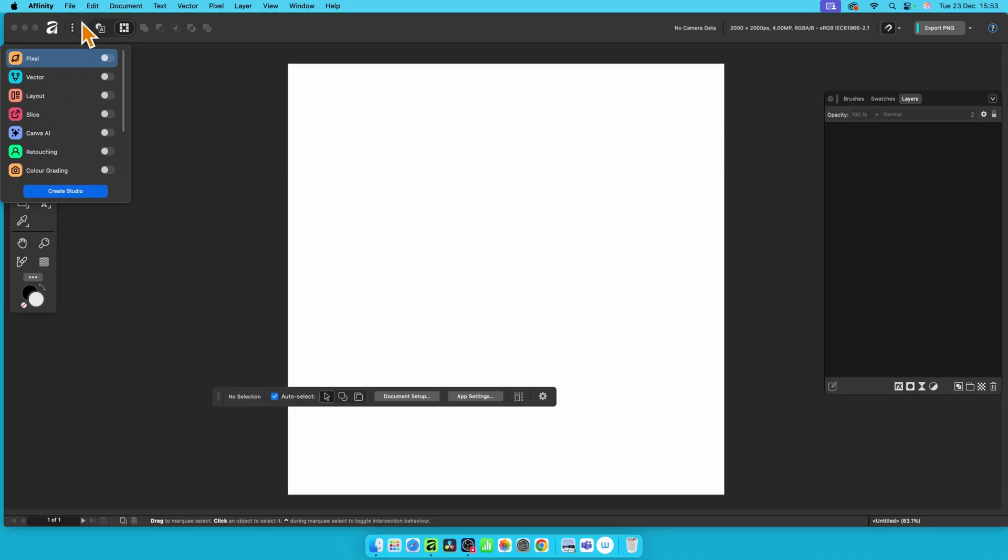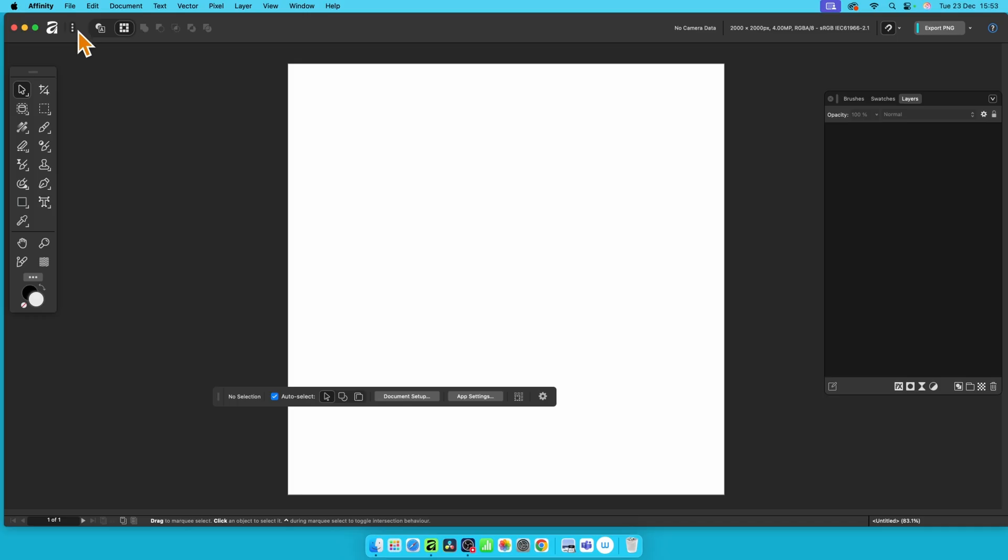All you need to do is go up here. There's three dots and you can see the Affinity logo there. You've got a load of options here, some available or not depending on how you set your machine up.